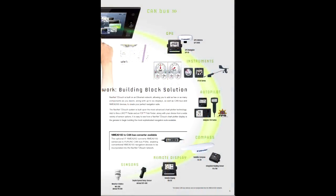NavNet TZ Touch is built on an Ethernet network, allowing you to add as few or as many components as you desire, along with up to six displays, as well as NMEA 2000 devices, to create your perfect navigation suite.